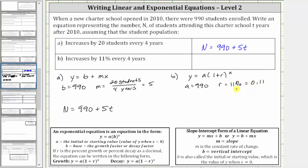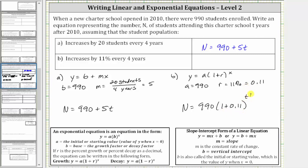When writing the equation, we have to be careful because this is 11% every four years, not 11% every year. So our equation begins as n equals 990 times the quantity one plus 0.11. The exponent is not going to be t, because that would give 11% every year. Since the increase is every four years, when t is four the exponent must be one, so the exponent has to be t divided by four. Simplifying, the equation is n equals 990 times 1.11 raised to the power of t divided by four.